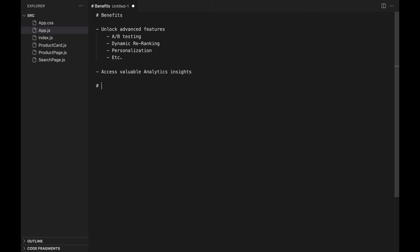In this video, we will see how to send click and conversion events using the React and InstantSearch library. You need React and InstantSearch v5.5.0 or later to follow the explanations.